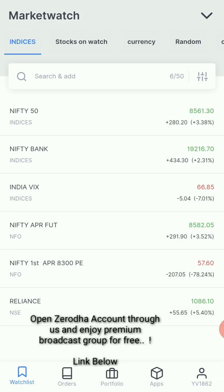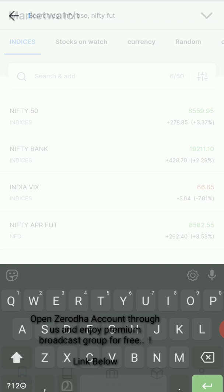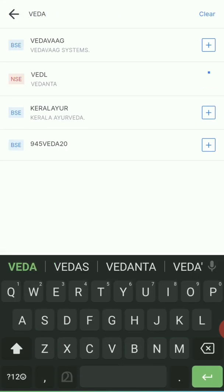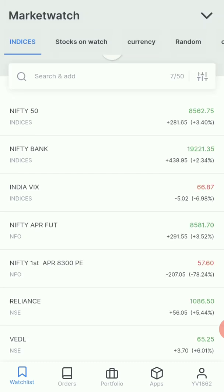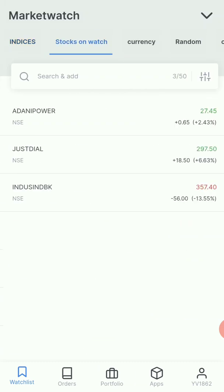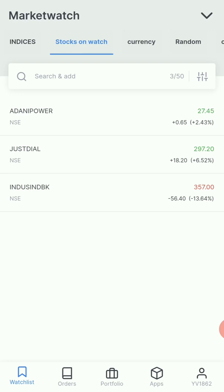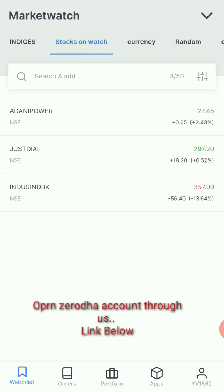Now we can customize our strategy. We can add stocks here. Now we can add three stocks and we are ready to watch this. Now we have a section where we select the stocks — there are three stocks available, and I will trade this option.